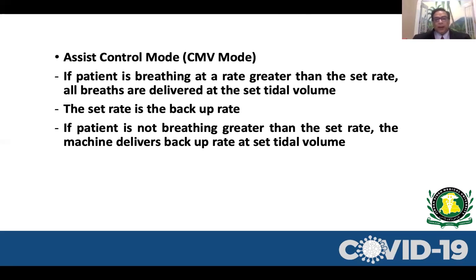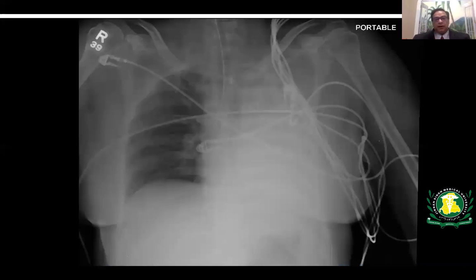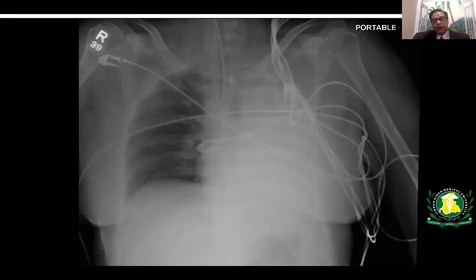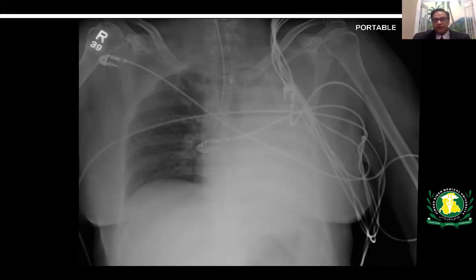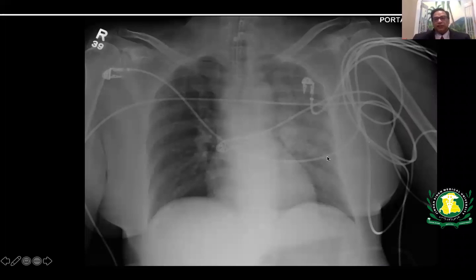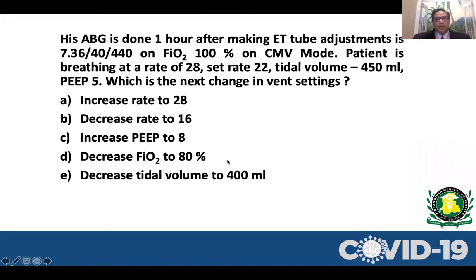Once the patient is intubated, listen to breath sounds. If skilled with ultrasound, you can confirm ET tube position by point-of-care ultrasound without X-ray, though most clinicians still obtain a chest X-ray. In this patient, the X-ray showed the left lung totally collapsed with the ET tube in the right mainstem; pulling it back allowed the left side to expand, with a small consolidation in the left upper lobe. On ABG one hour later: pH 7.36, CO2 40, PO2 440 — indicating you should reduce the FiO2.